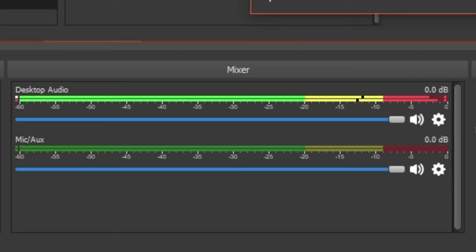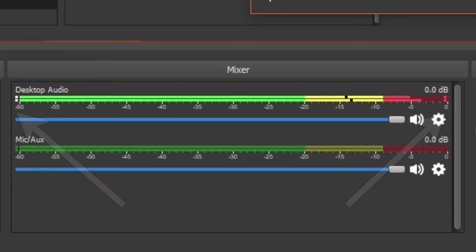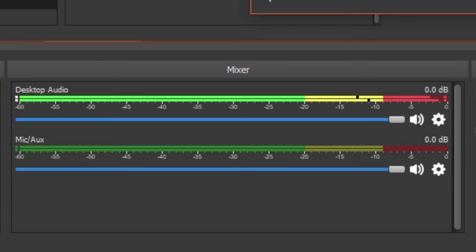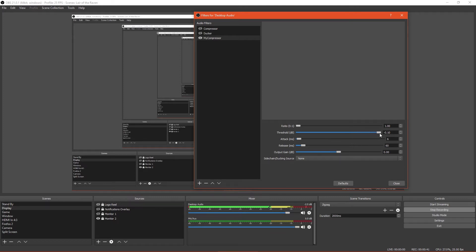Our goal with the compressor is to prevent our audio source from clipping zero decibels. You can tell when this happens by looking at the OBS mixer panel and watching the peak indicators. If they turn red, your audio is too loud. First, set the ratio to the lowest setting and the threshold to its highest setting. 1 to 1 and 0 decibels respectively. This effectively disables the compressor, but gives us a clean starting point.